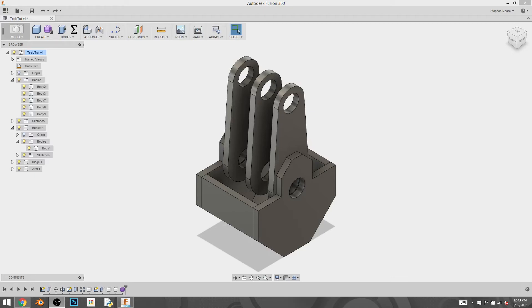Hey everyone, this is Stephen Moore, also known as Uncle Phantasmo. In this tutorial I'm going to take a slight detour and talk about how you organize your file so that you can have all your bodies in the appropriate components.